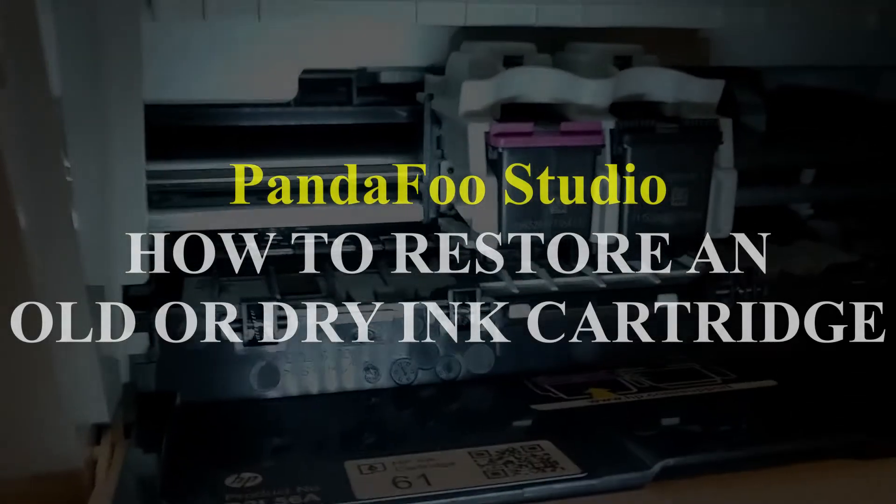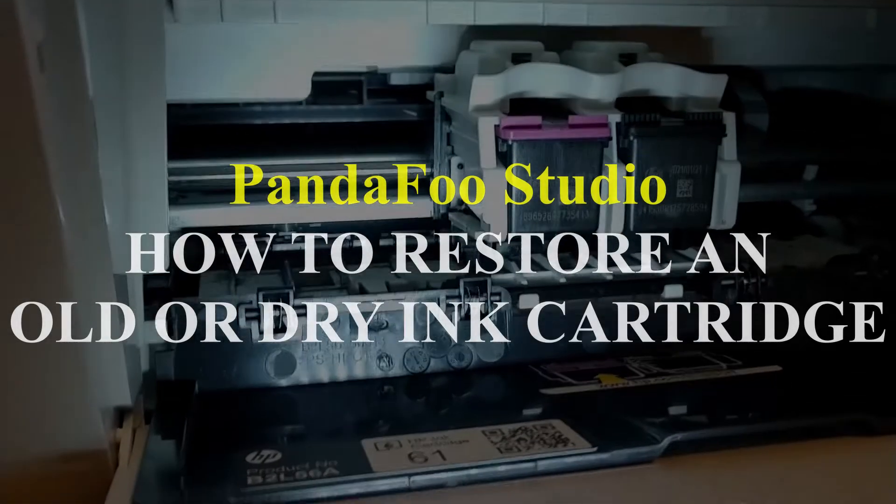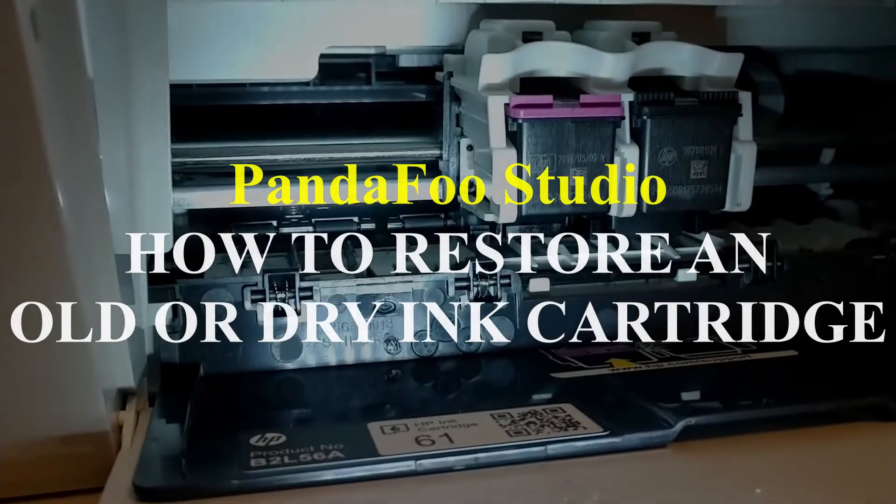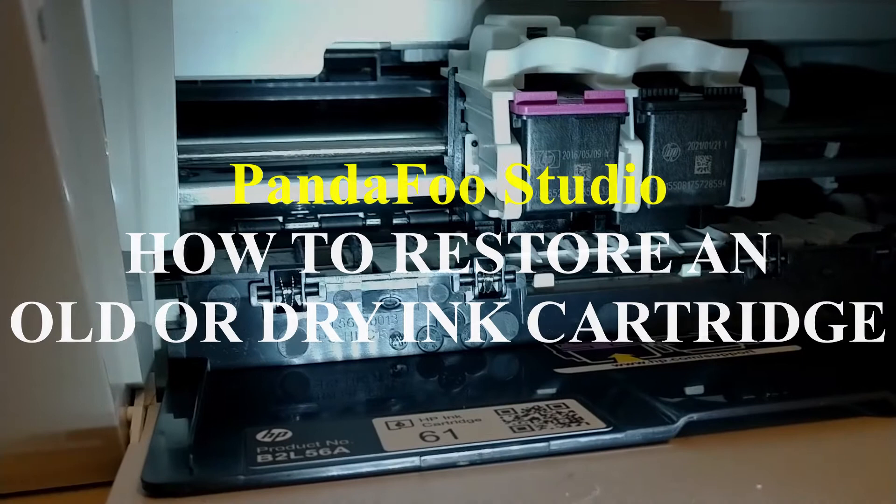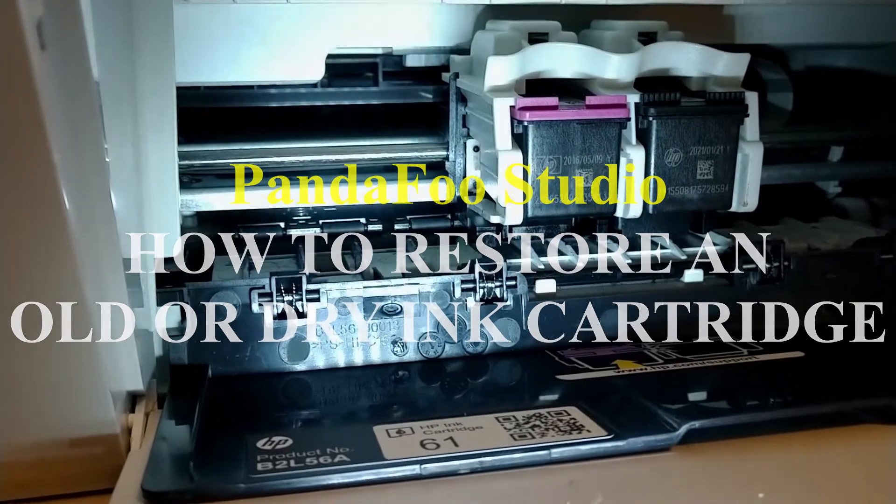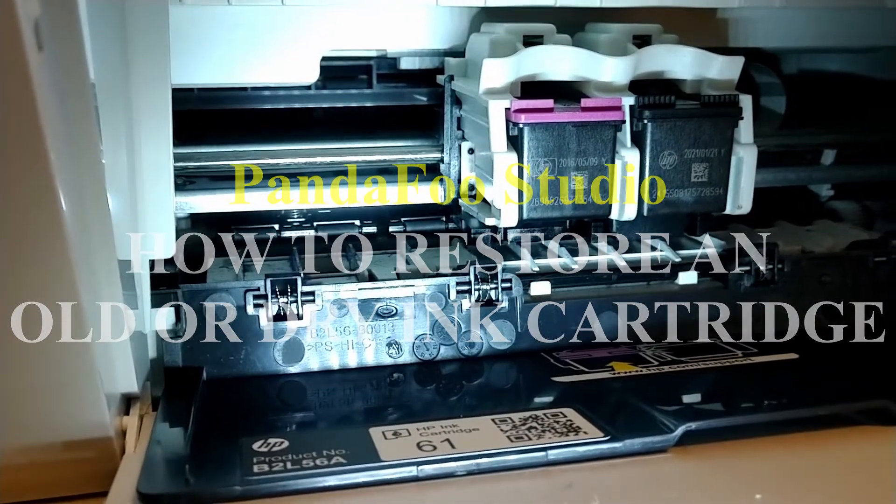Hey guys, I'm going to do a quick little tutorial on cleaning an ink cartridge. I'm going to try a couple of different methods here.